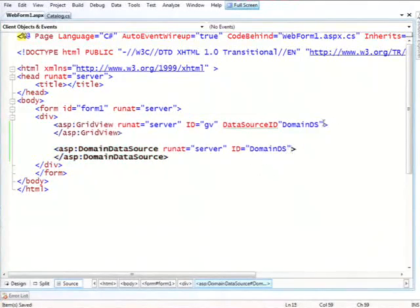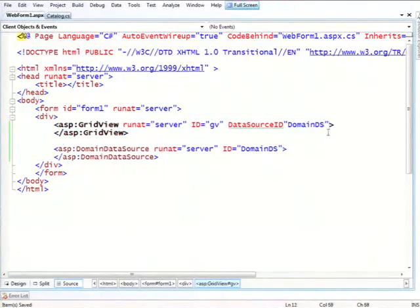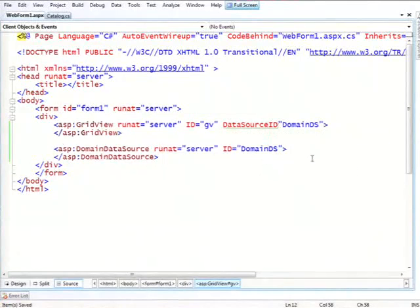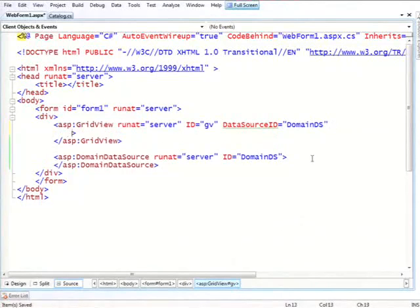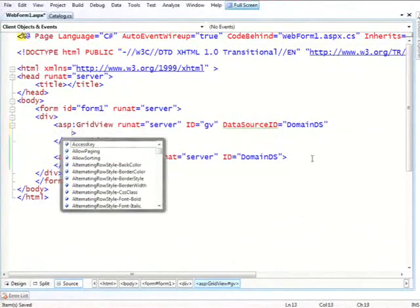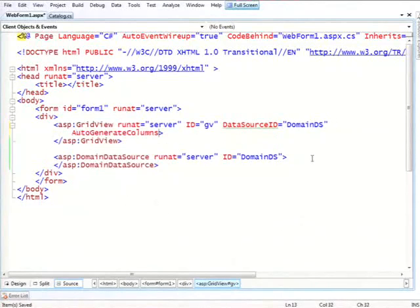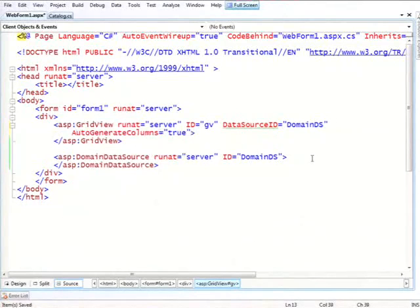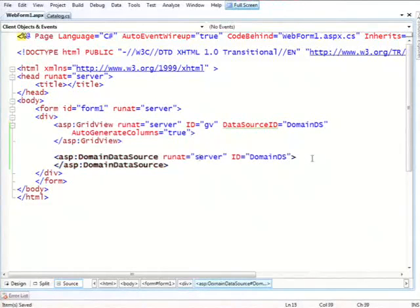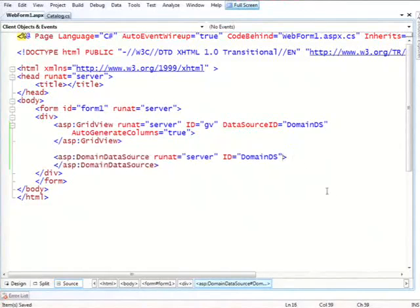And I'll also tell... Say again? Oh, yes. Thank you. Is that why it's on the line and green? So I'll tell it to auto-generate columns. And now let's see what we need to do. So we have this domain data source. We haven't told it what to work with. Right now it has no idea. So there's two key pieces of information that I need to tell it.